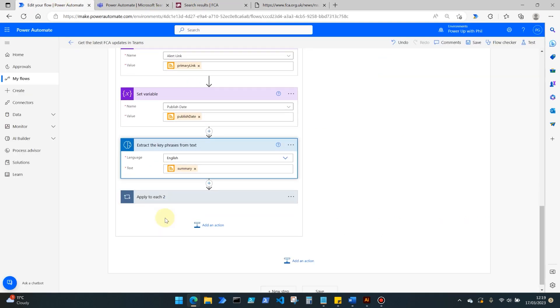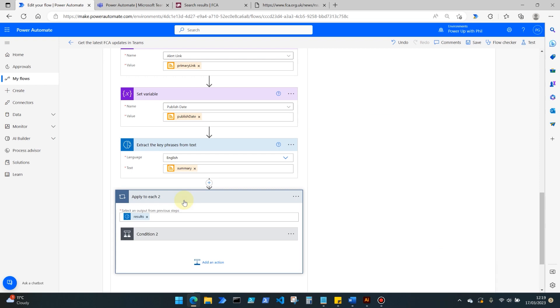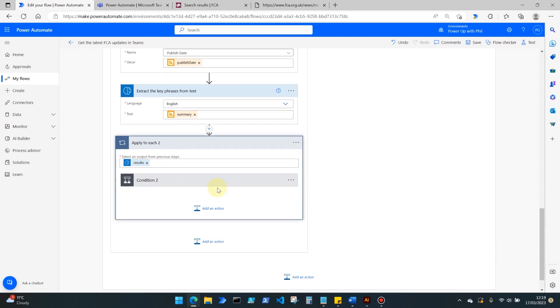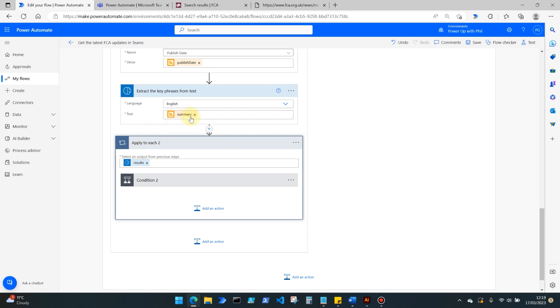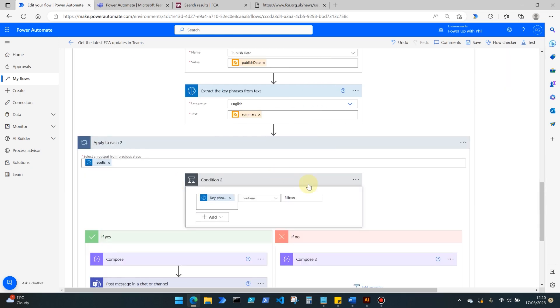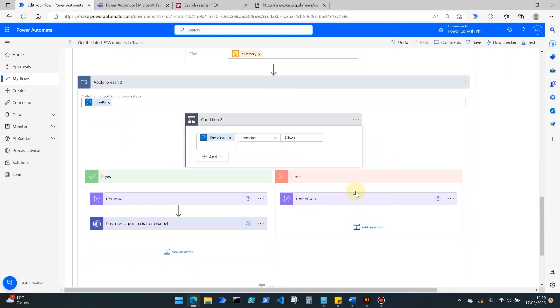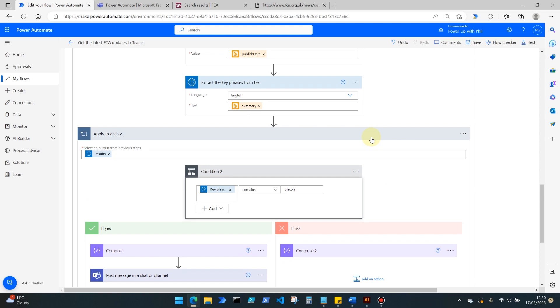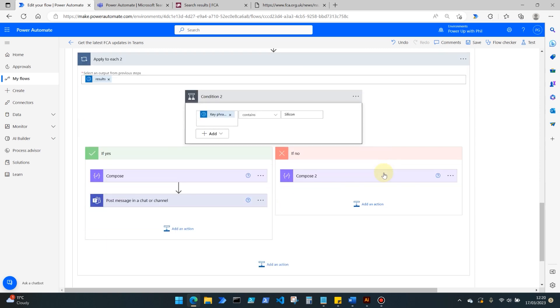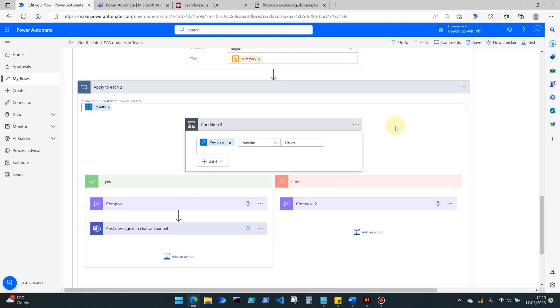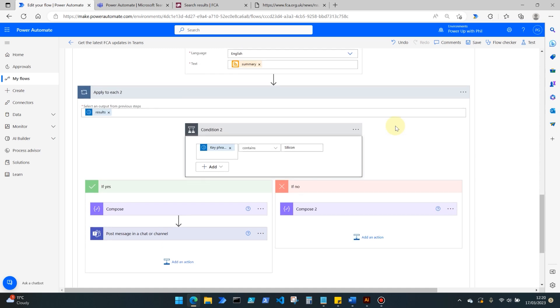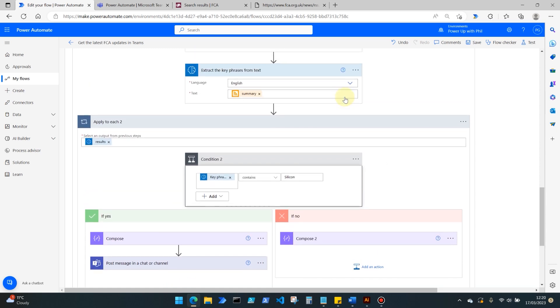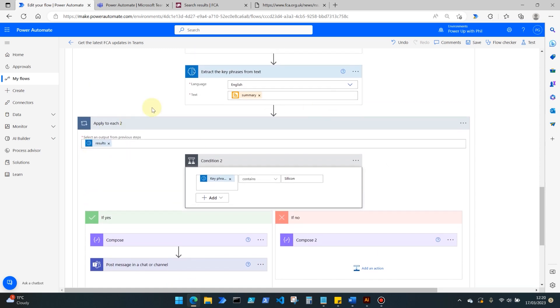So I want it to extract key phrases from that text. We then move to an apply to each loop again, because each time key phrases are extracted from this text there's going to be multiple results. It's unlikely that you're only ever going to get one key phrase from a chunk of text like that, so we need to loop through each of those to ensure that we only really get alerted when it's something of interest to us. So we're doing that artificial intelligence element so we're not notified about something that has no bearing on what we want to see or applies to our organization.